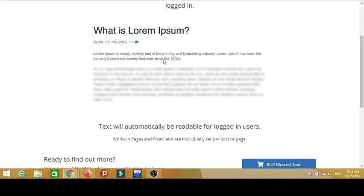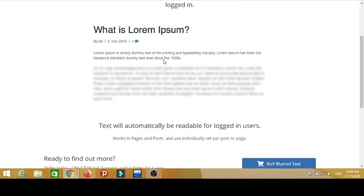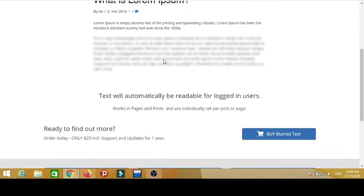The text will be automatically available for logged in users. But today I'm going to show you that you don't need to log in, you don't need to subscribe, you don't need to buy, you don't need to pay $29 or whatever they say to get this kind of content.